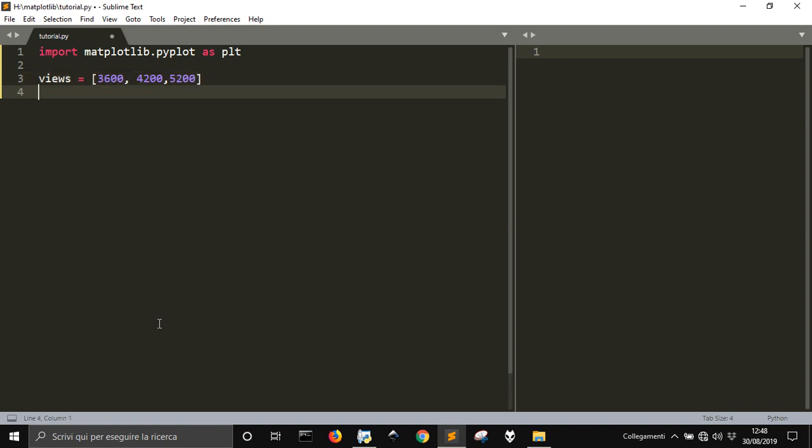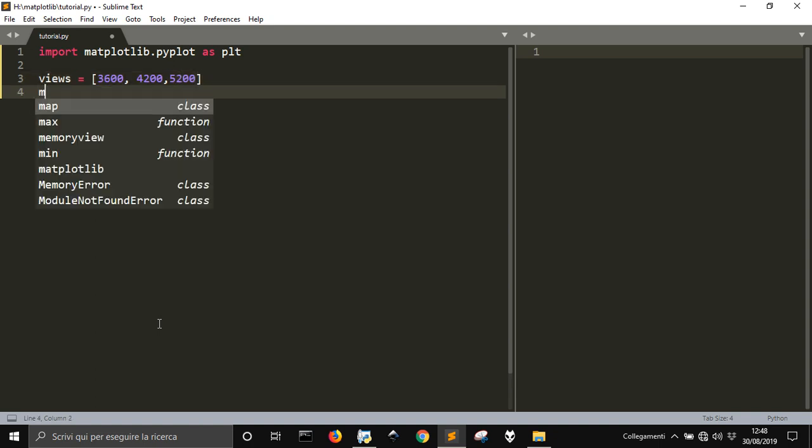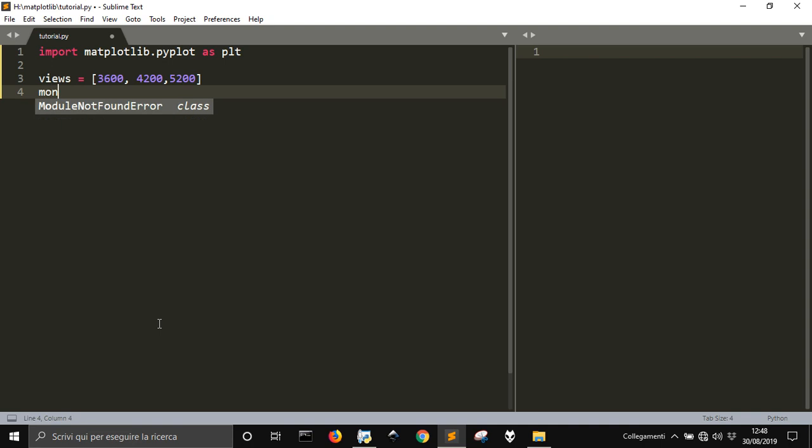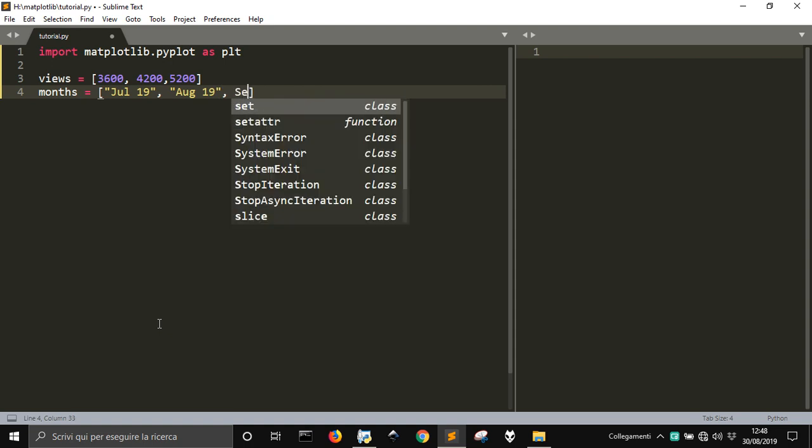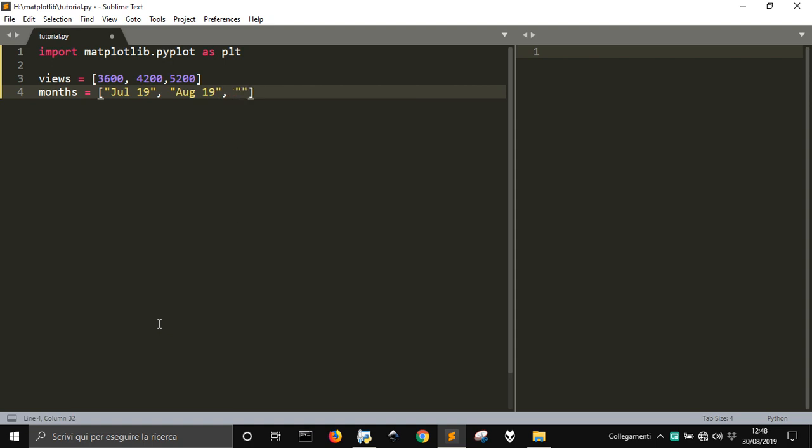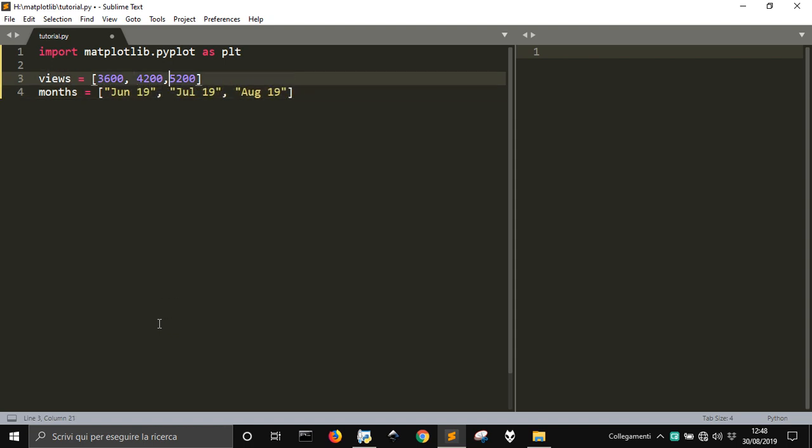Ok, now these will be the views in different months. And the months will be something like July 19, August 19, September, and June 19.